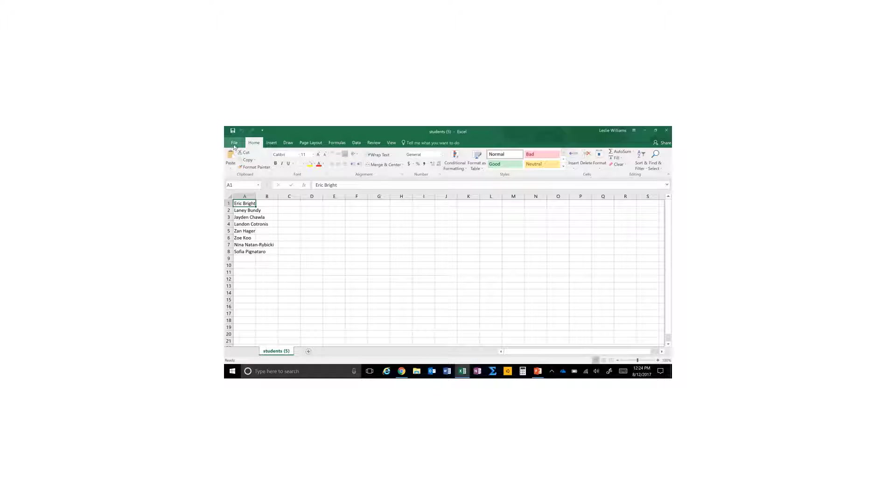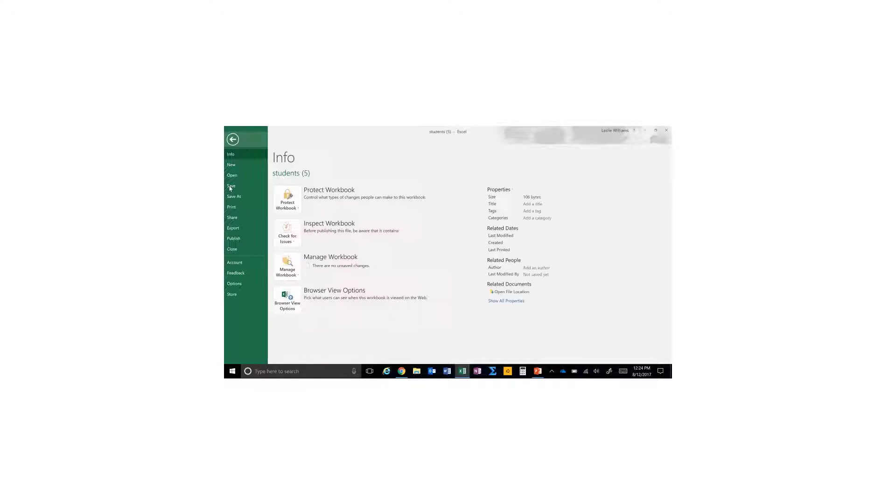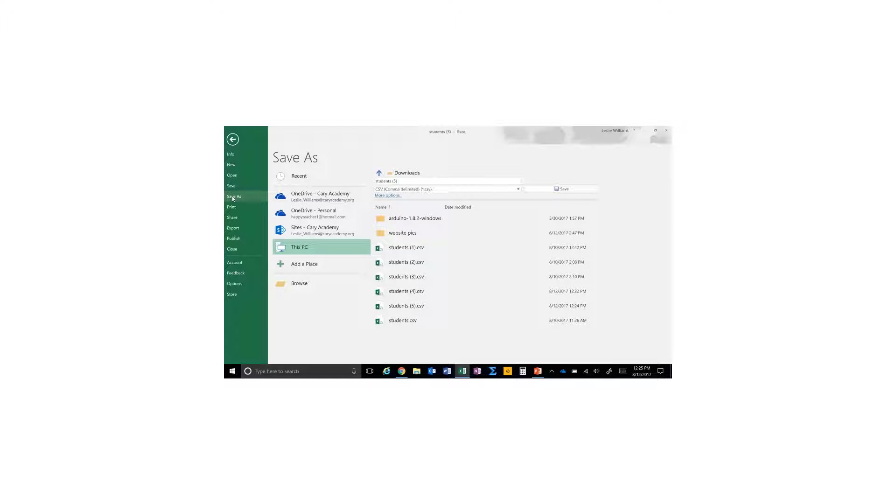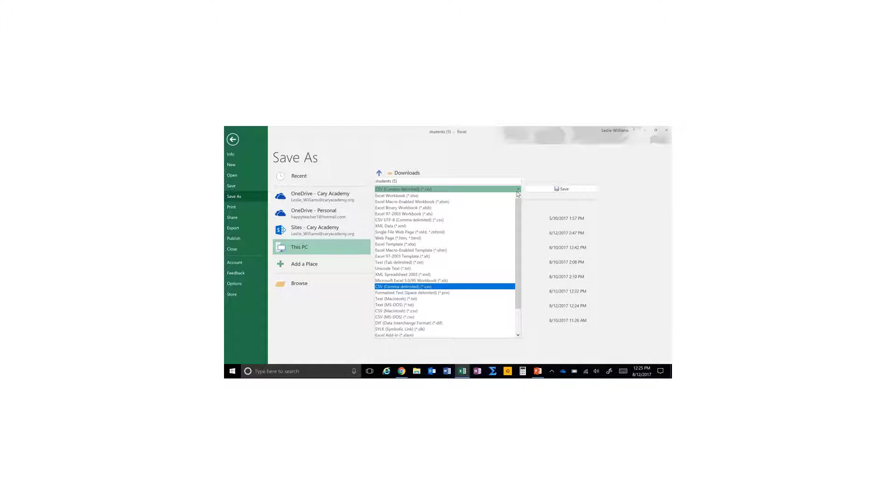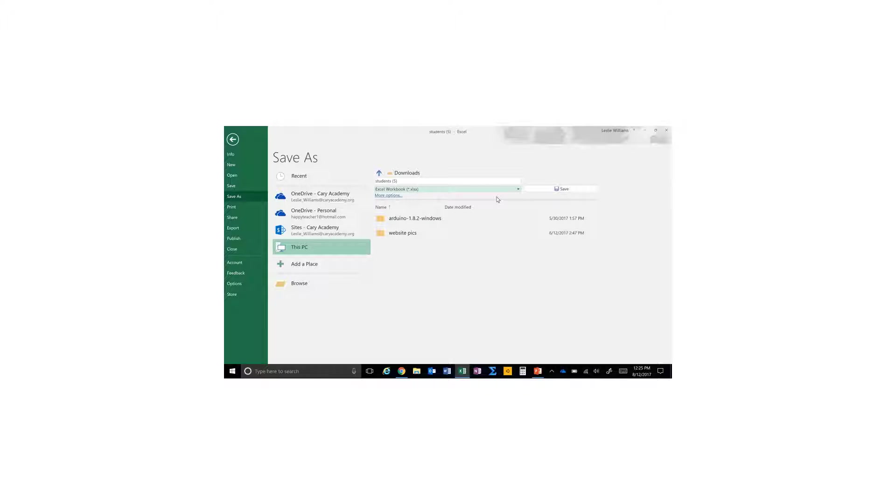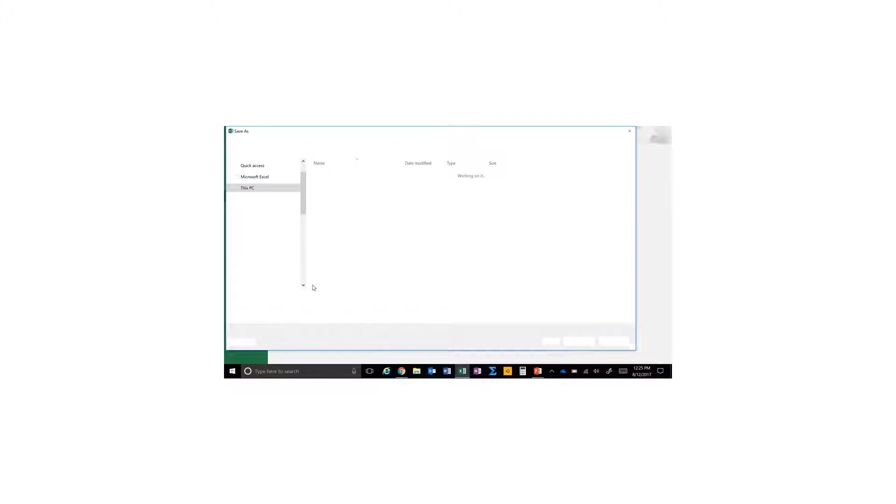Then you can save this. I'm going to save it as an Excel workbook, so I'll change the file type to Excel workbook. You'll want to have a folder set up.